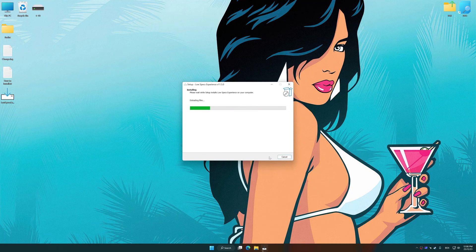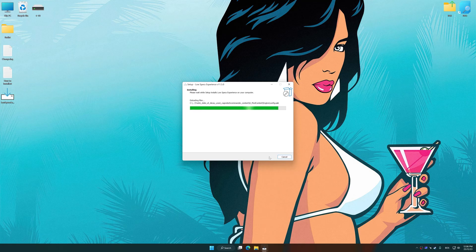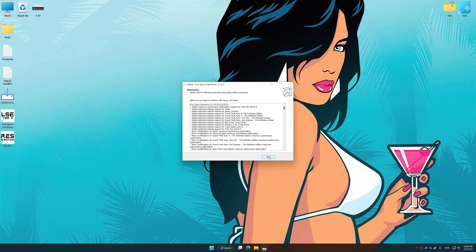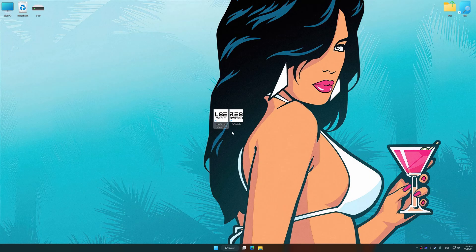So, first of all, start the installation process for the Low Specs Experience. Once the installation is complete, start it from the newly created Desktop shortcut.